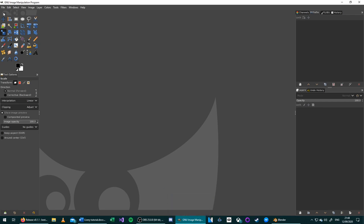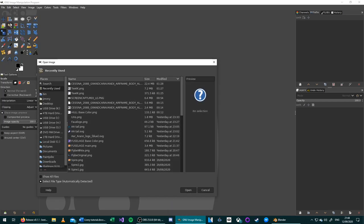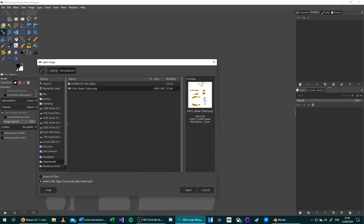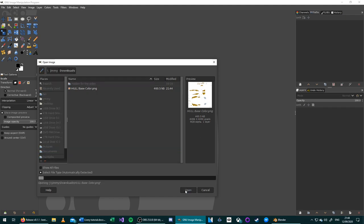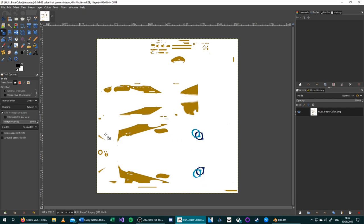With GIMP open, we go to File, Open, and find our newly created image file. Now that this is open, we need to get the detail from the underlying texture for this aircraft model, just so we don't lose out any details by painting everything pure white.